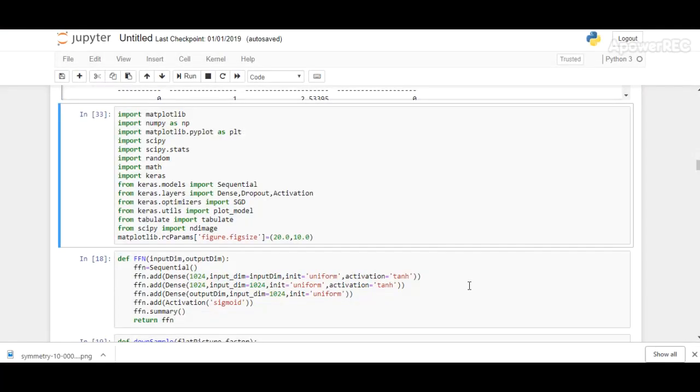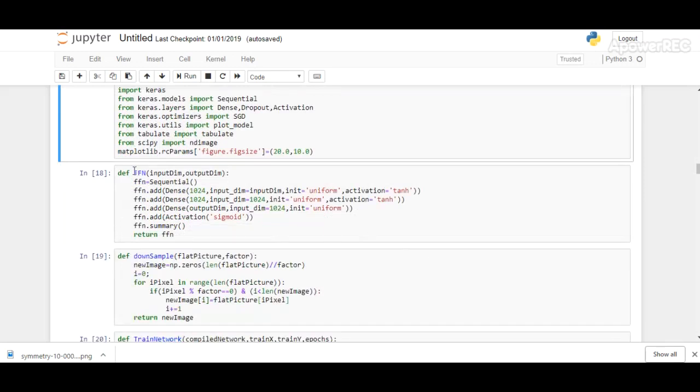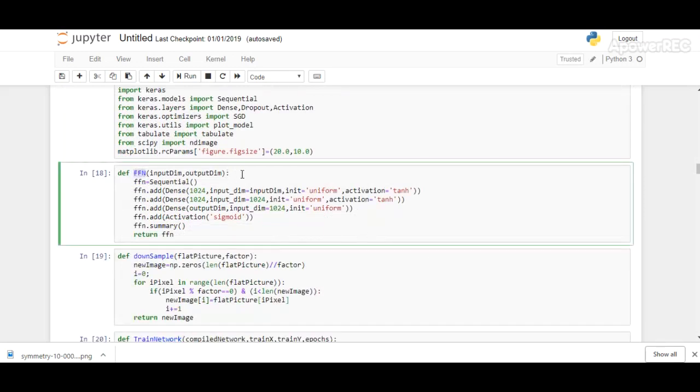This is the code for our model. We are using TensorFlow as the backend and Keras as an API. Our model is a sequential model. Generally, in a sequential model, we stack layers sequentially, so each layer has a unique input and output. We are using three Keras layers: Dense, Dropout, and Activation, along with several other Python libraries.